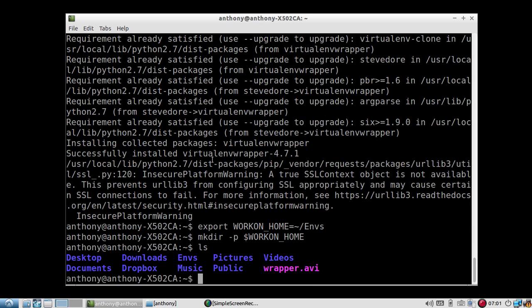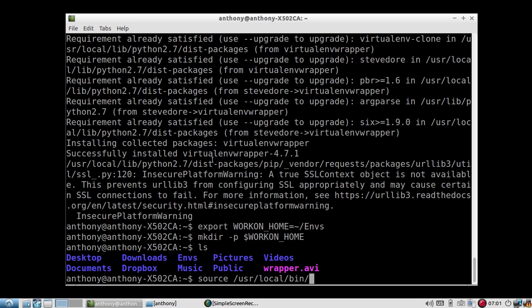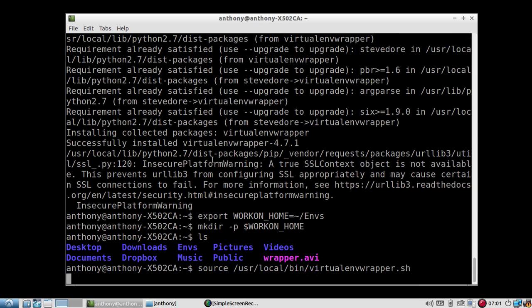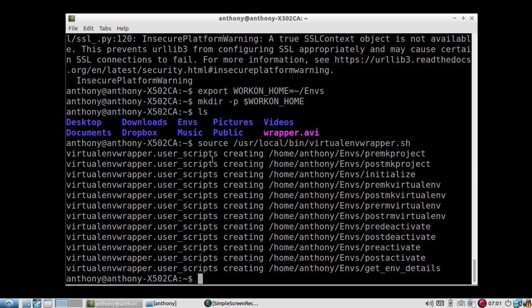And then finally, I need to just source the Virtual ENV script, shell script. So the reason why it's using Unix only is because this is a bash script that I'm going to run, Virtual ENV Wrapper.sh. So it's in user local bin and then virtual ENV Wrapper.sh. It was put there when I installed it using PIP.